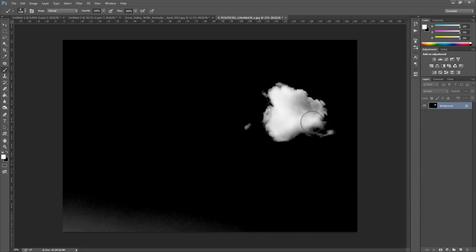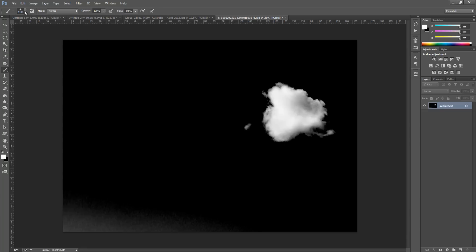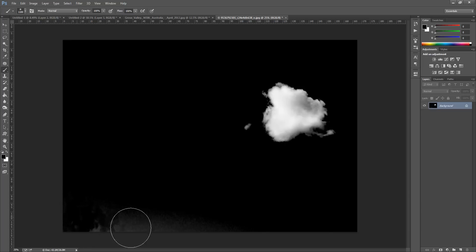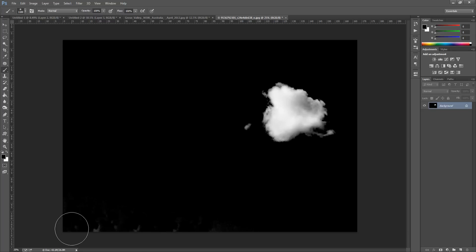So once we've done that, what we're going to do now is go to our brush tool. And we're just going to make sure we have black selected as our foreground color, and we're just going to paint all this black.